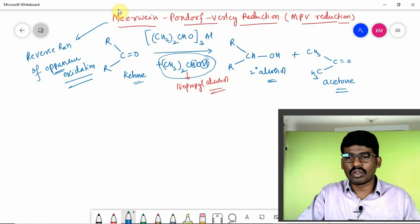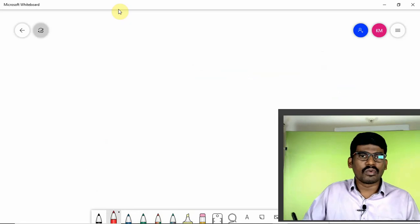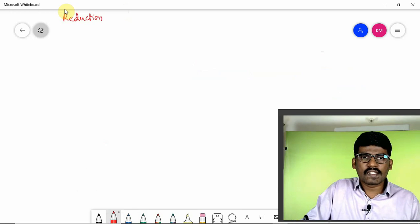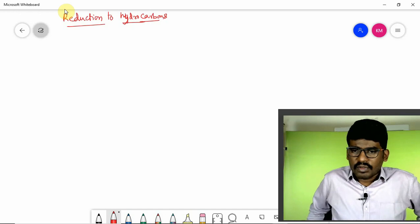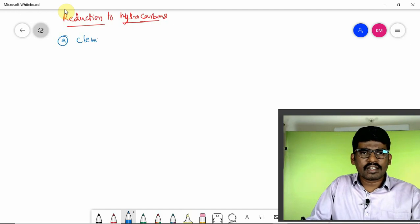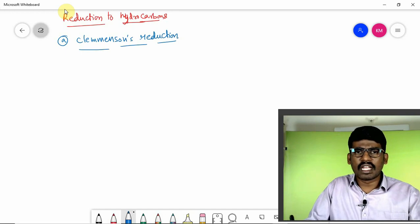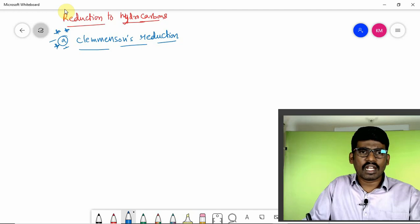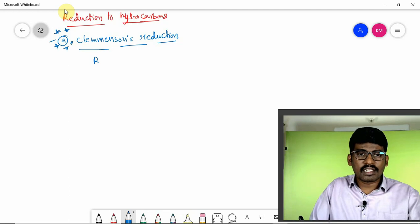Now let's talk about some very important reduction reactions — reduction to hydrocarbons, meaning alkanes. We have two important named reactions here. One is Clemmensen reduction — a very important named reaction for both board exams and competitive exams. In Clemmensen reduction, carbonyl compounds are converted into hydrocarbons.